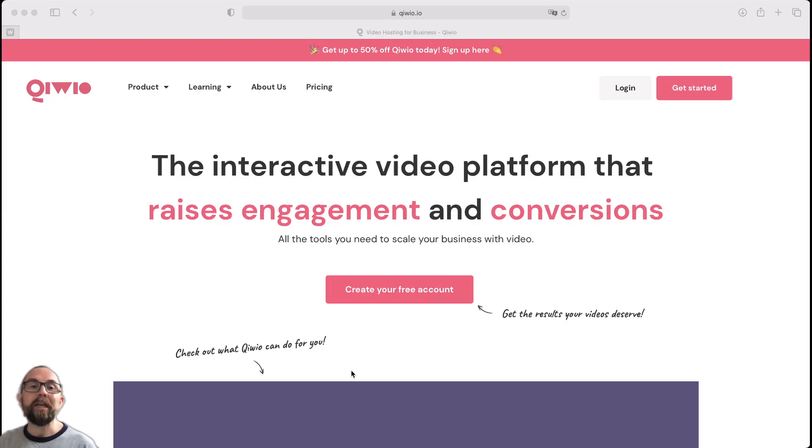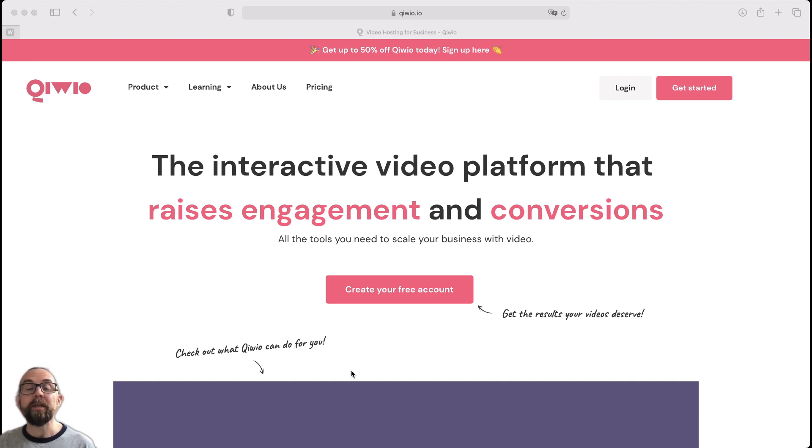So if you want video hosting, you're going to have to go to Vimeo. And Vimeo charges — I think the cheapest plan is $90 maybe a year. And really you can't use that for commercial purposes; you have to have the next level up, which could be $150 to $200 per year. So along comes this piece of software, Kiwio, which is an interactive video platform that raises engagements and conversions, or so they say.